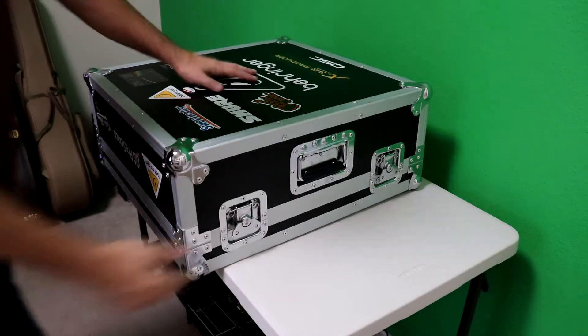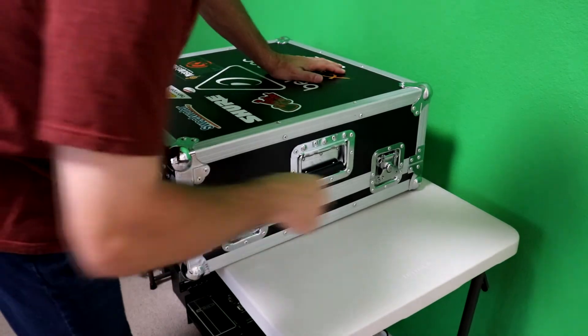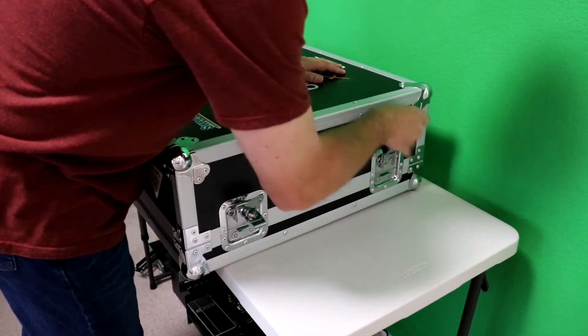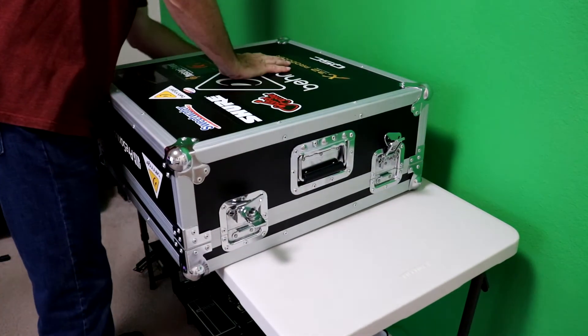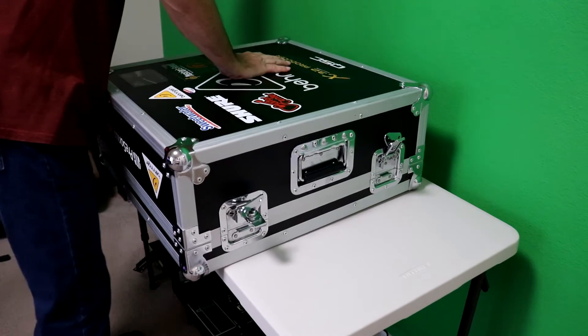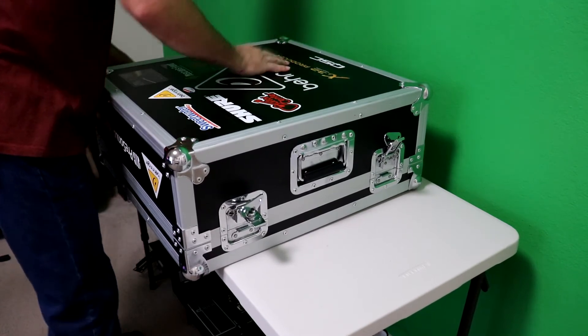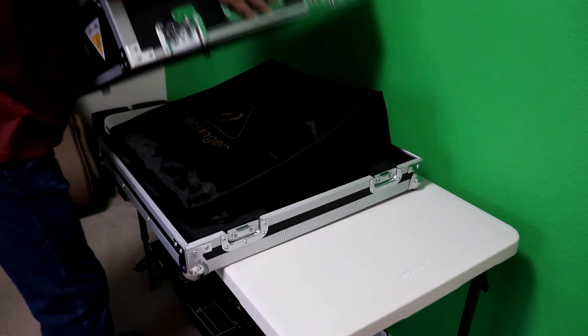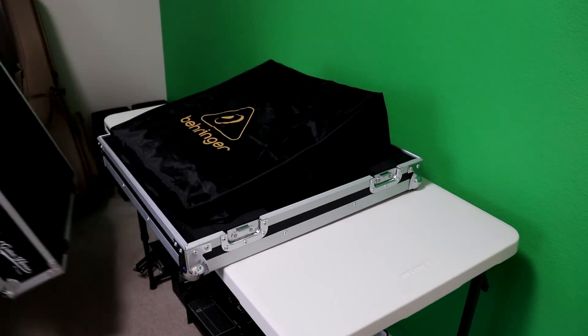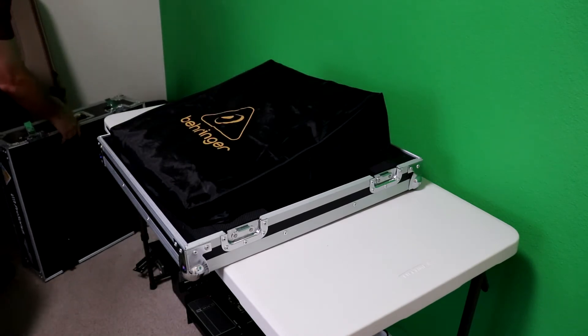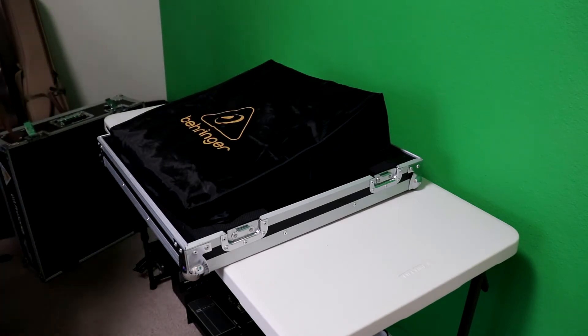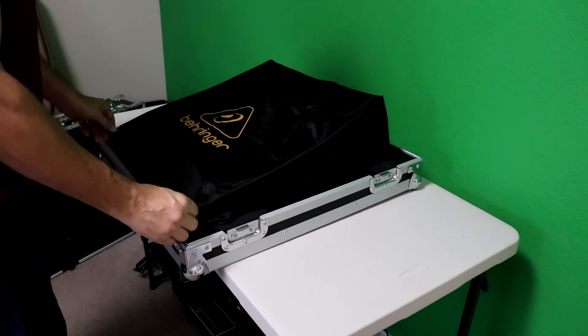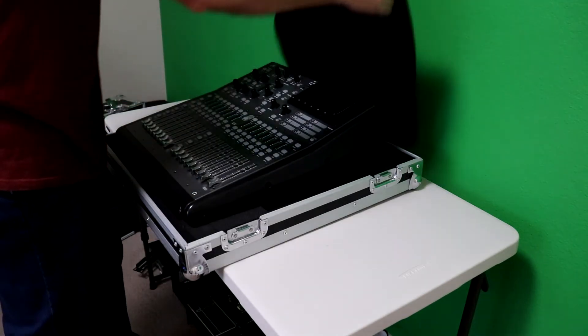Okay, so the touring package has this really heavy-duty case that comes with it. Let's take the latches off. This is great if you're out on the road. You just put this right on top of your rack, and you're good to go. And you have this cover too that comes with it. As you can see, it's a real heavy-duty case.